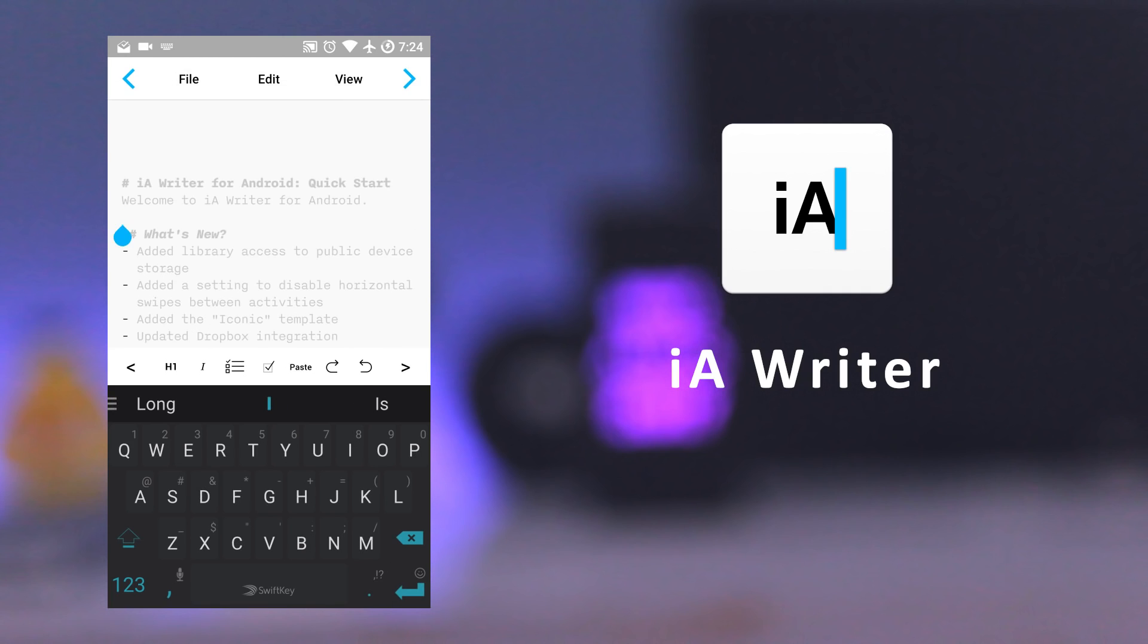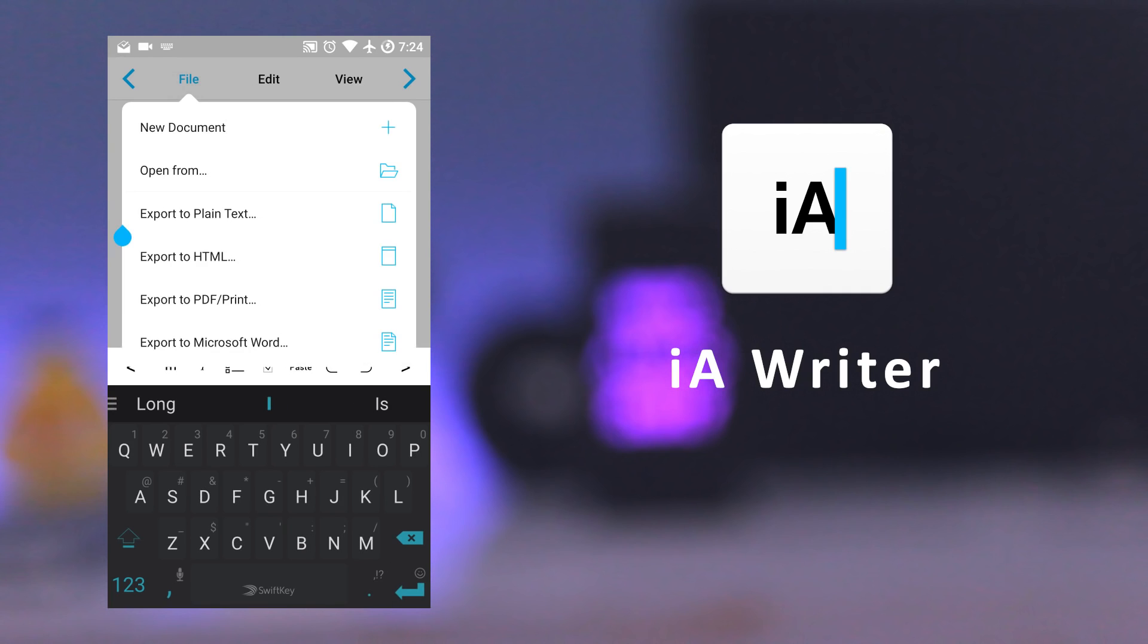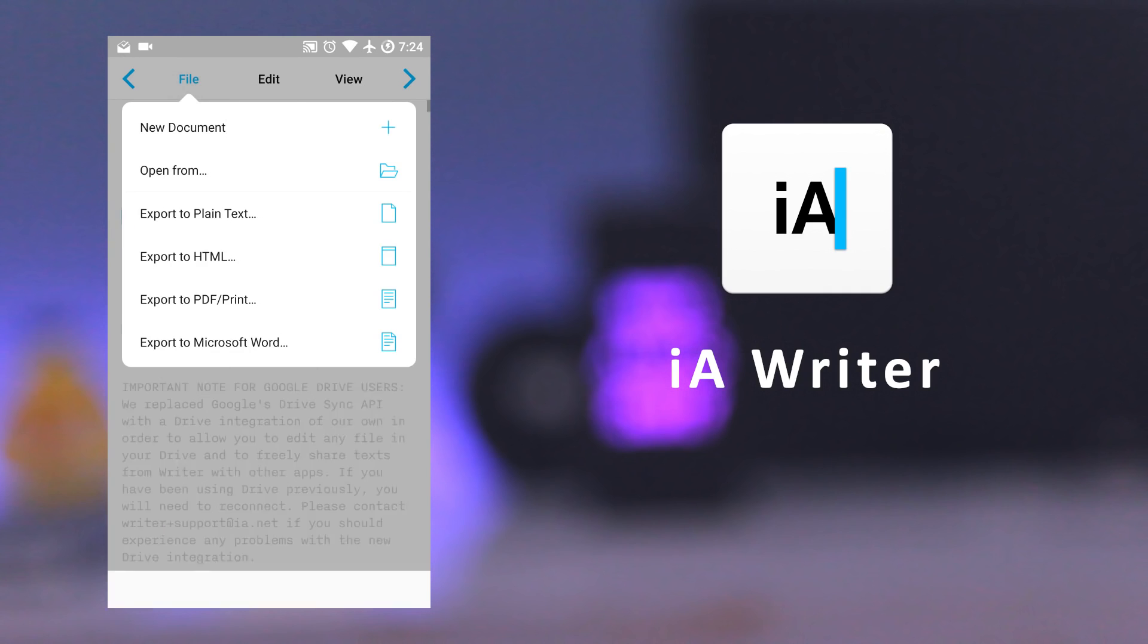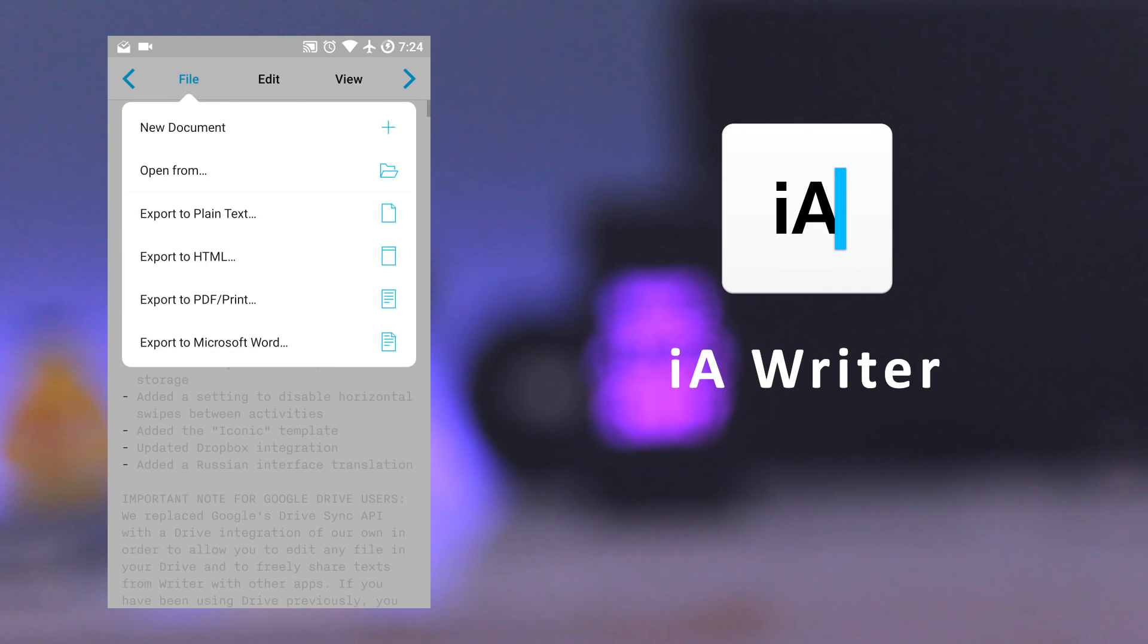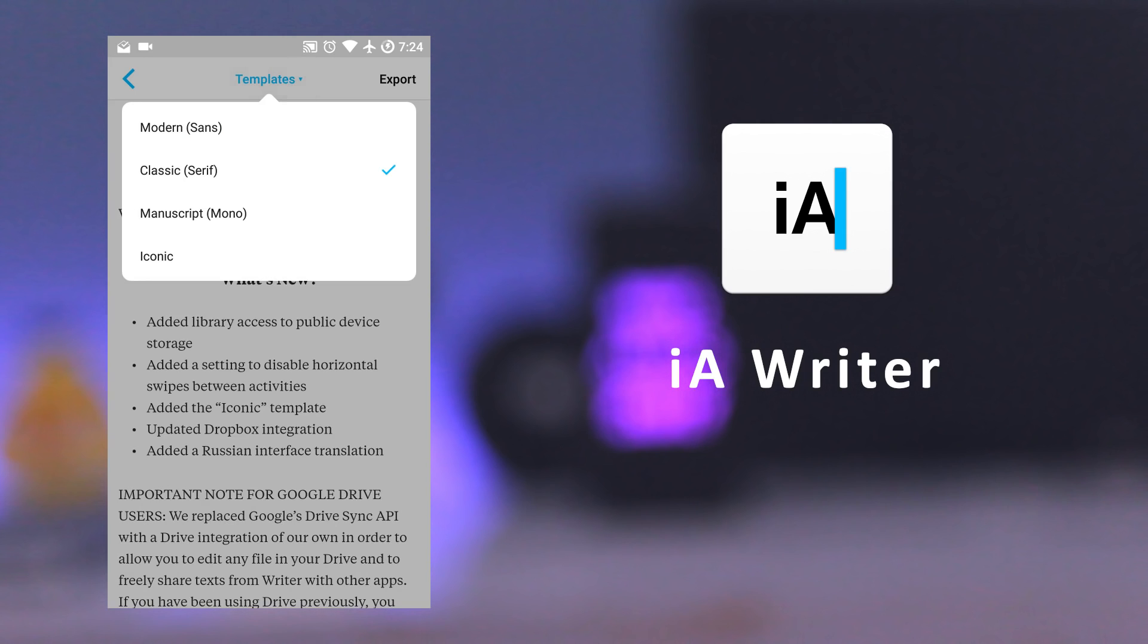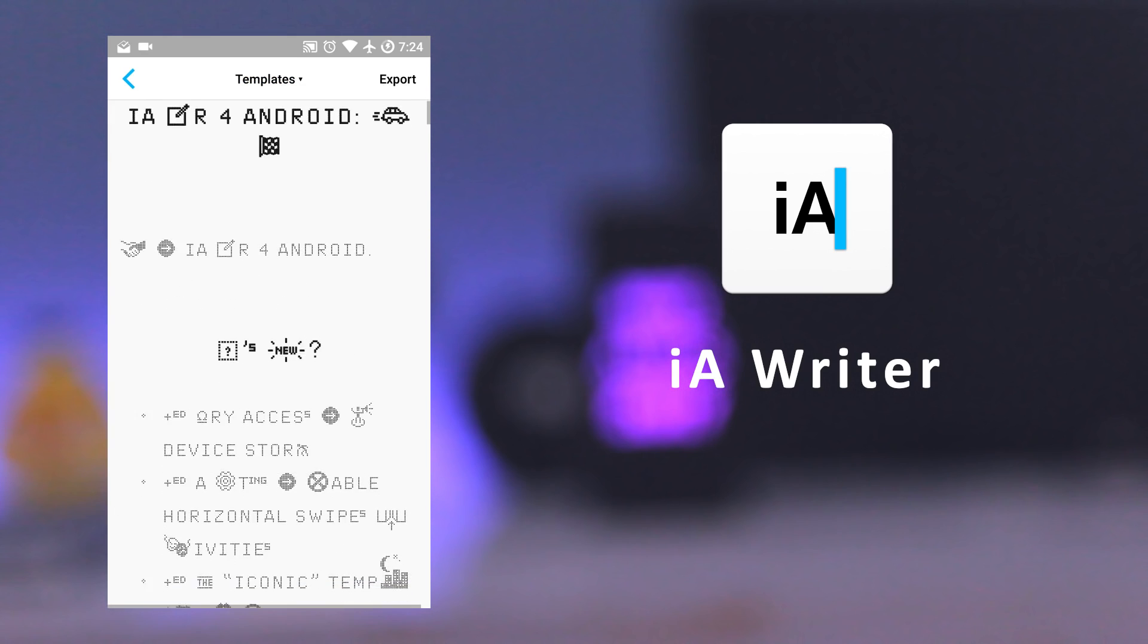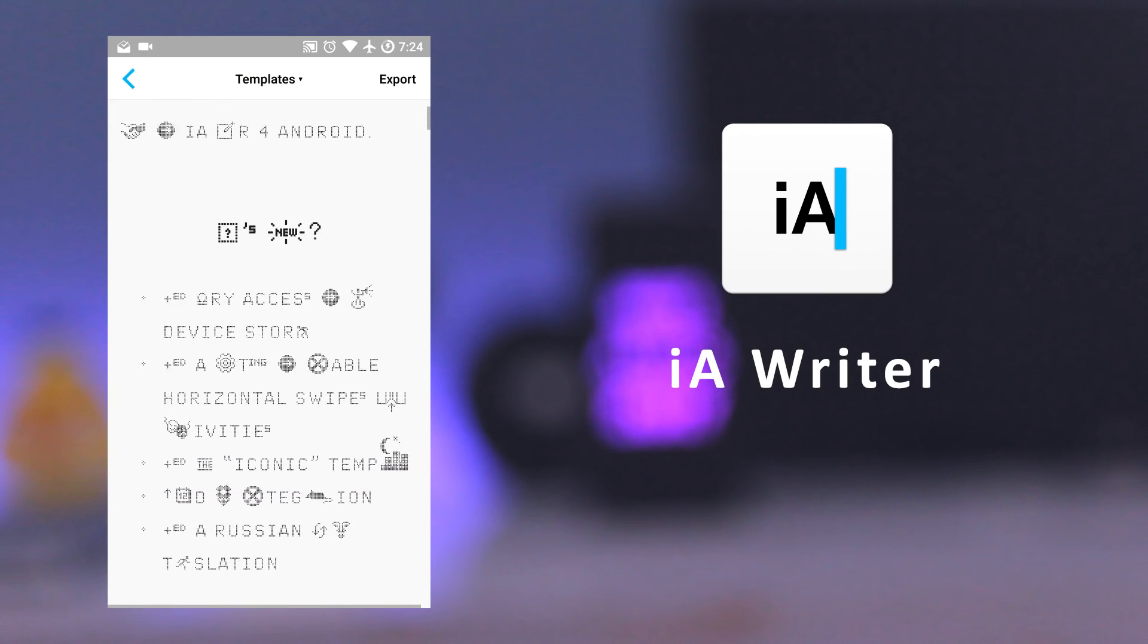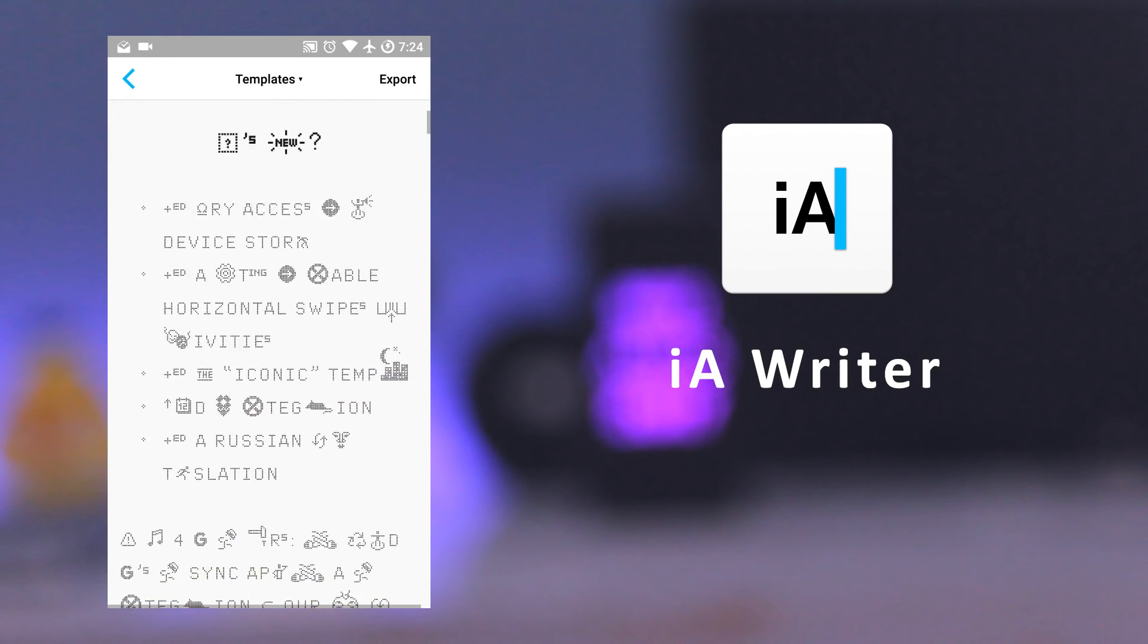It can export files and formats like plain text, HTML, PDF, and MS Word. It also supports beautiful preview templates with curated fonts.